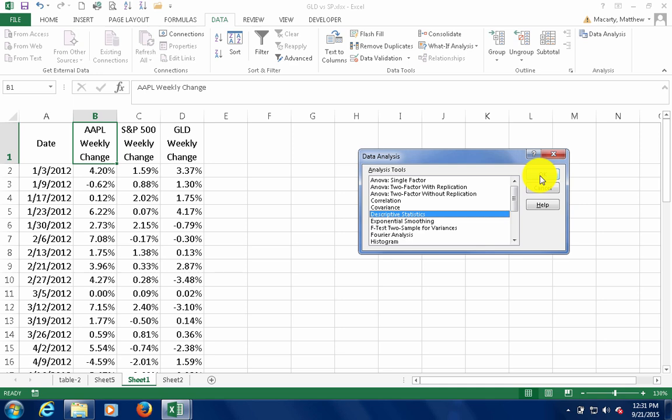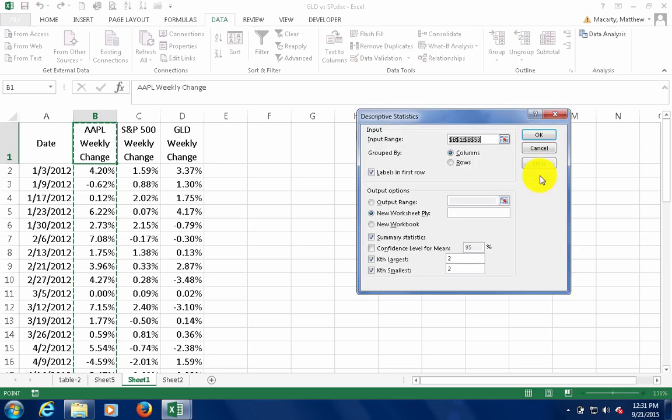Again, select Descriptive Statistics, and then I'm just going to change the input range.